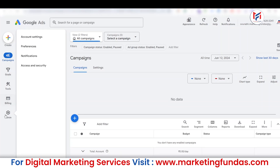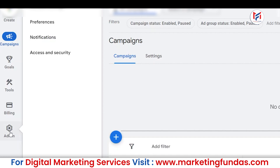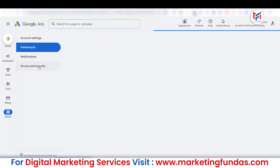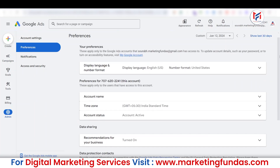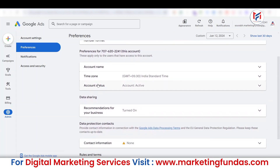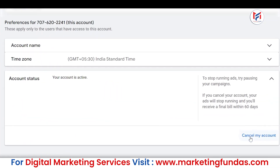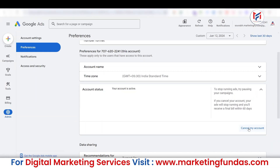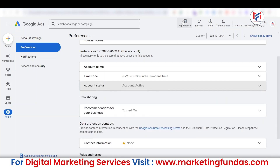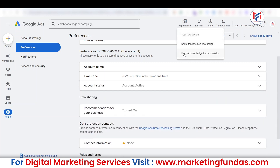In the new interface, go to the Admin option — you can see it here. Once you're on the Admin page, go to Preferences. Once the options under Preferences load, you will see Account Status, which is currently showing Active. Click on the drop-down menu, then click Cancel My Account, and you'll be able to cancel the account.